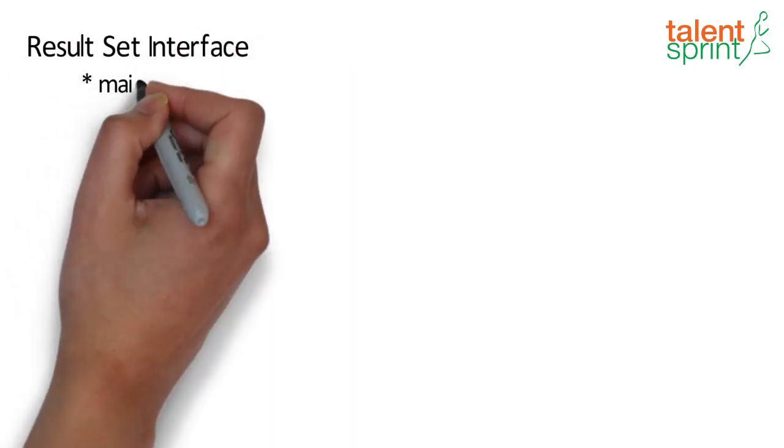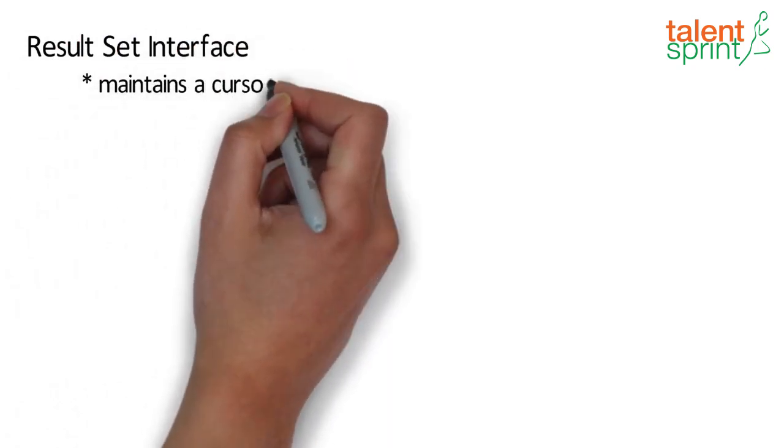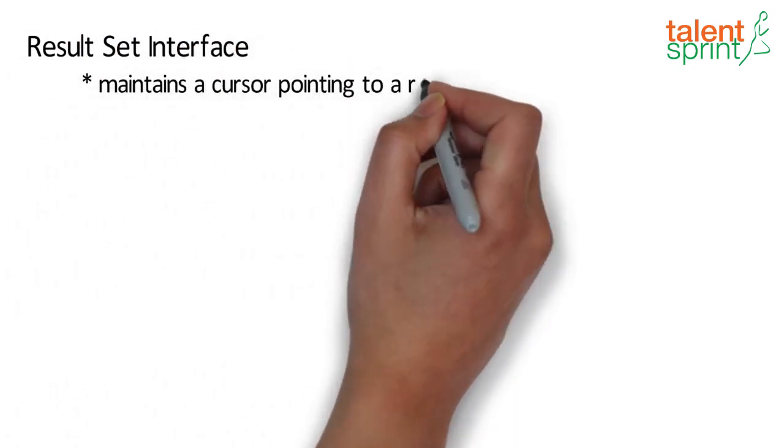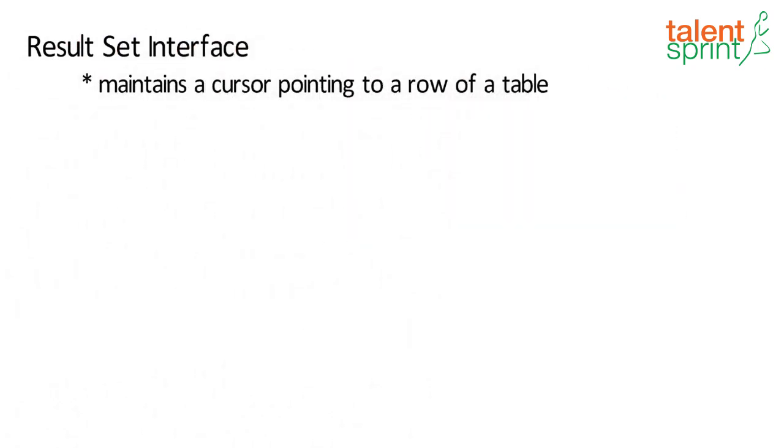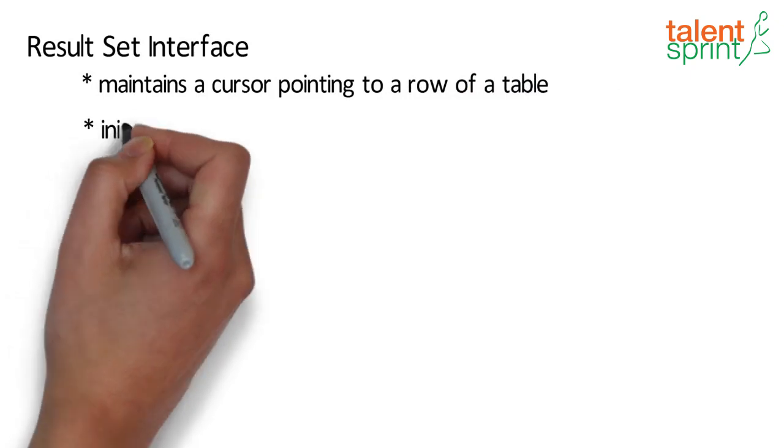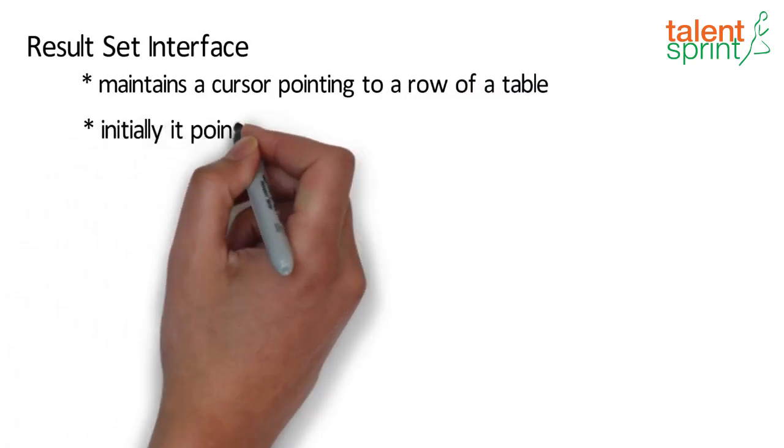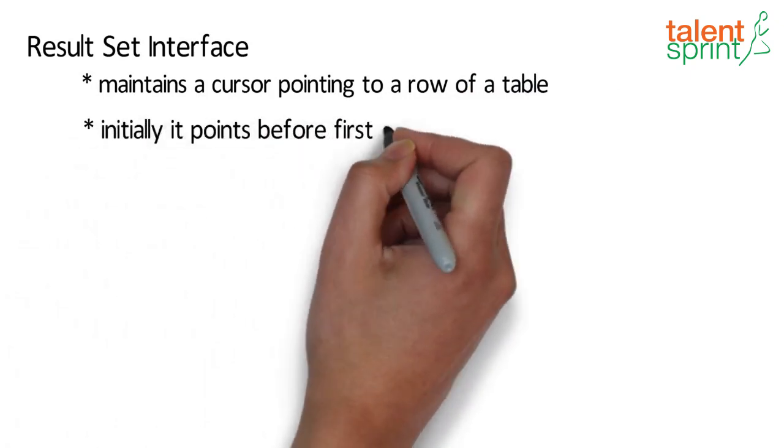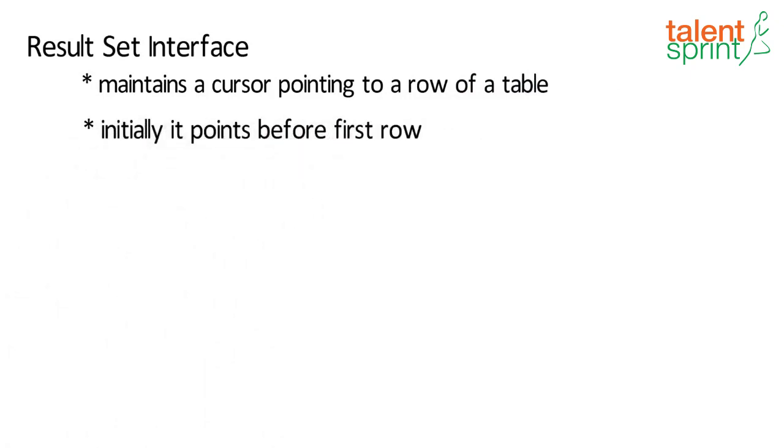The object of ResultSet interface maintains a cursor pointing to a row of a table. Initially, the cursor points to before the first row. Now let's move on to the next video and learn more about JDBC drivers.